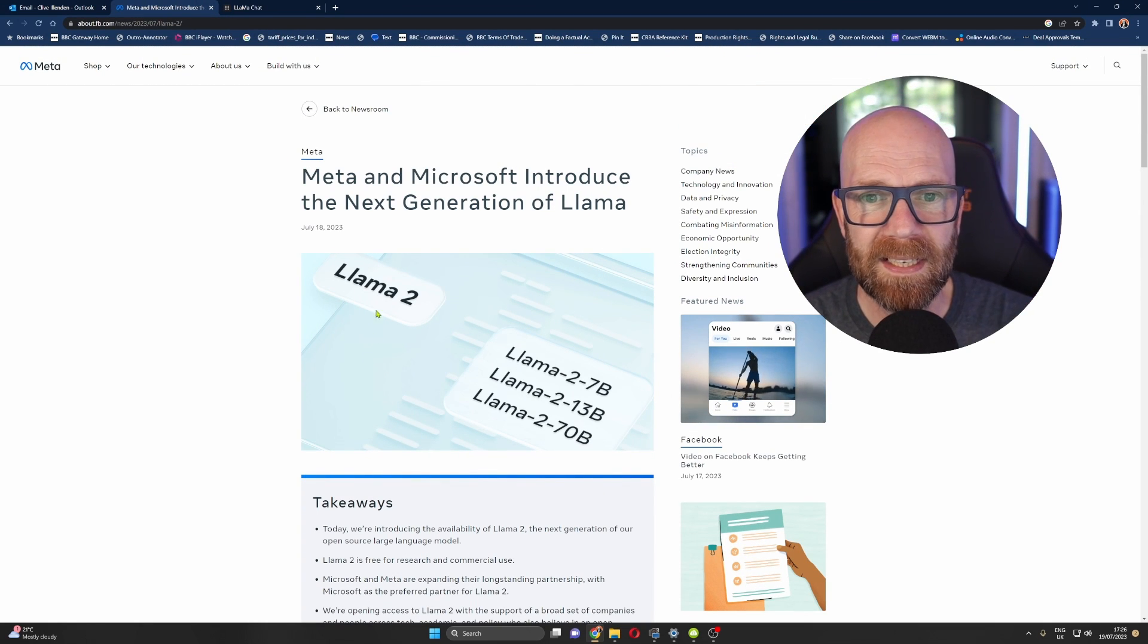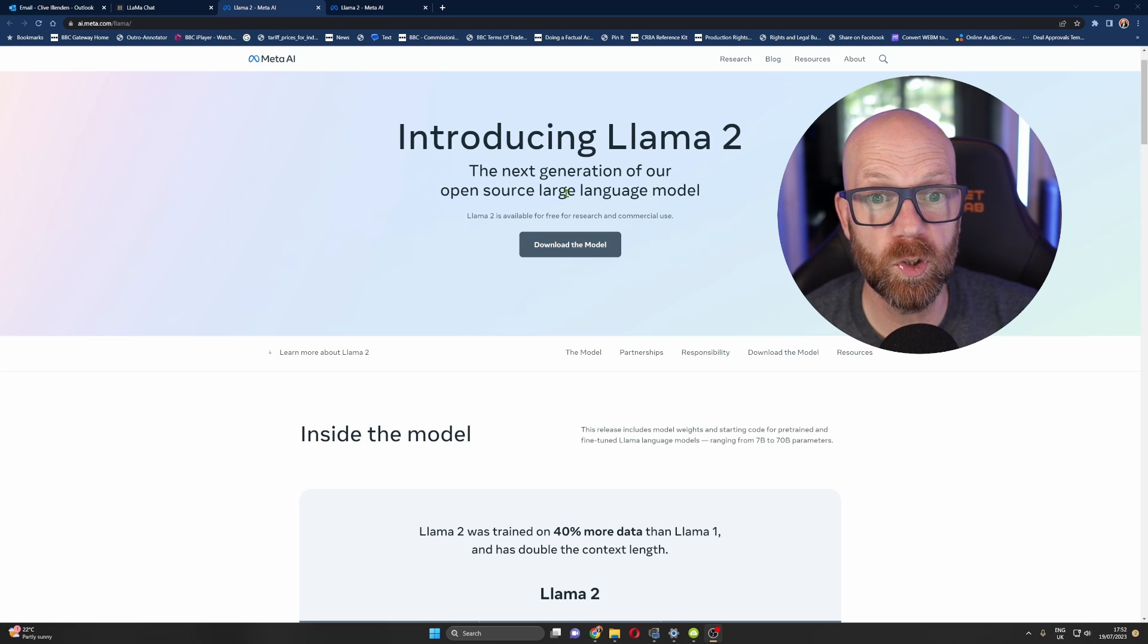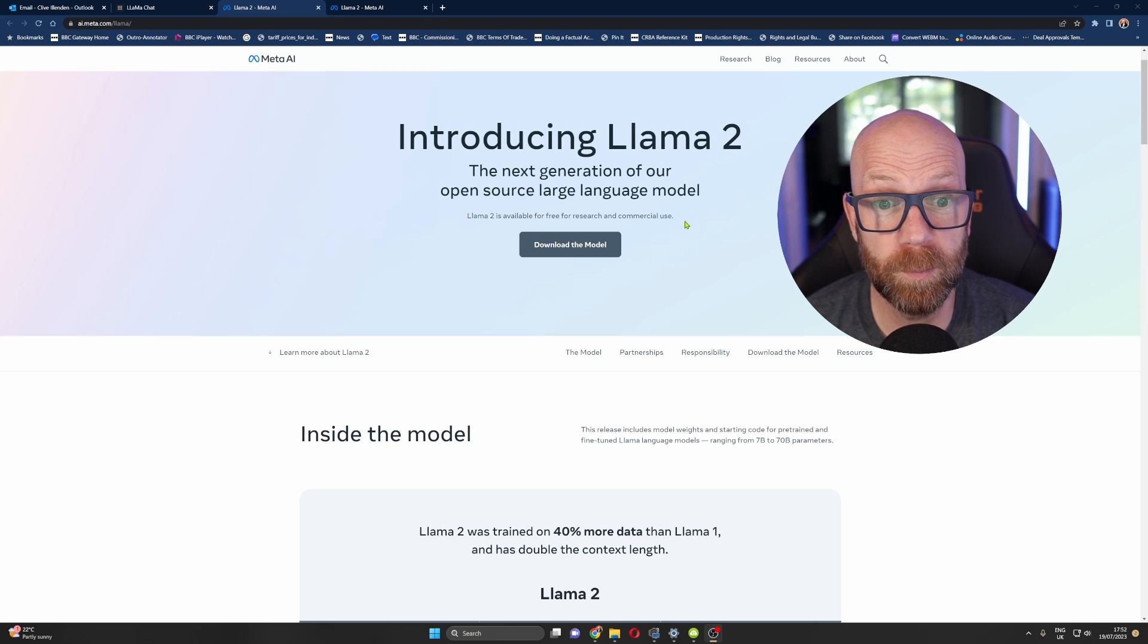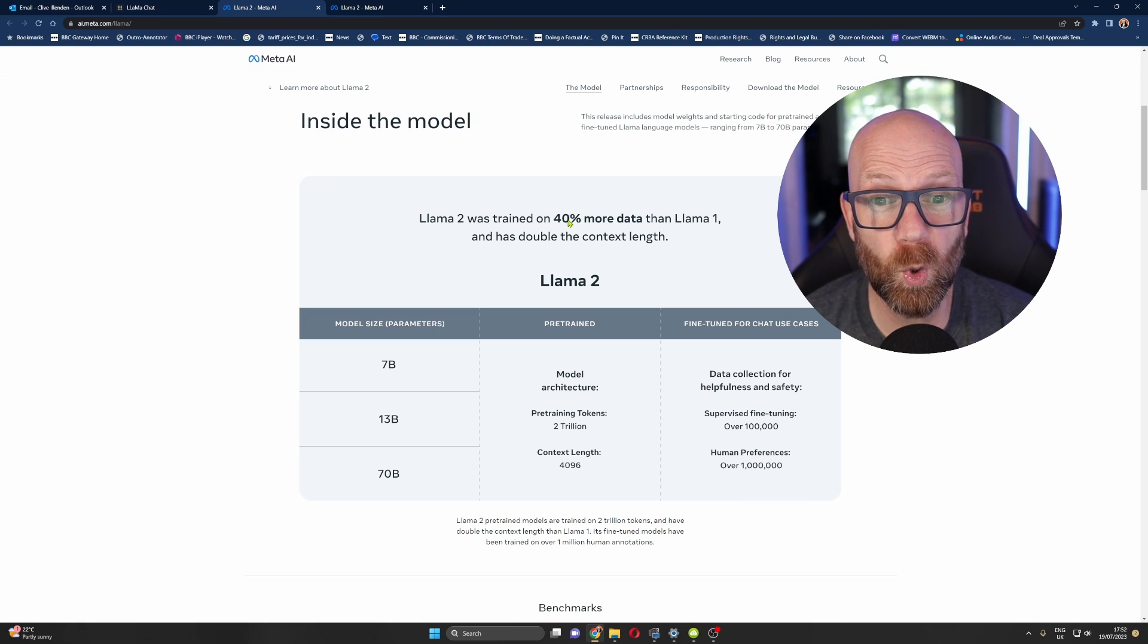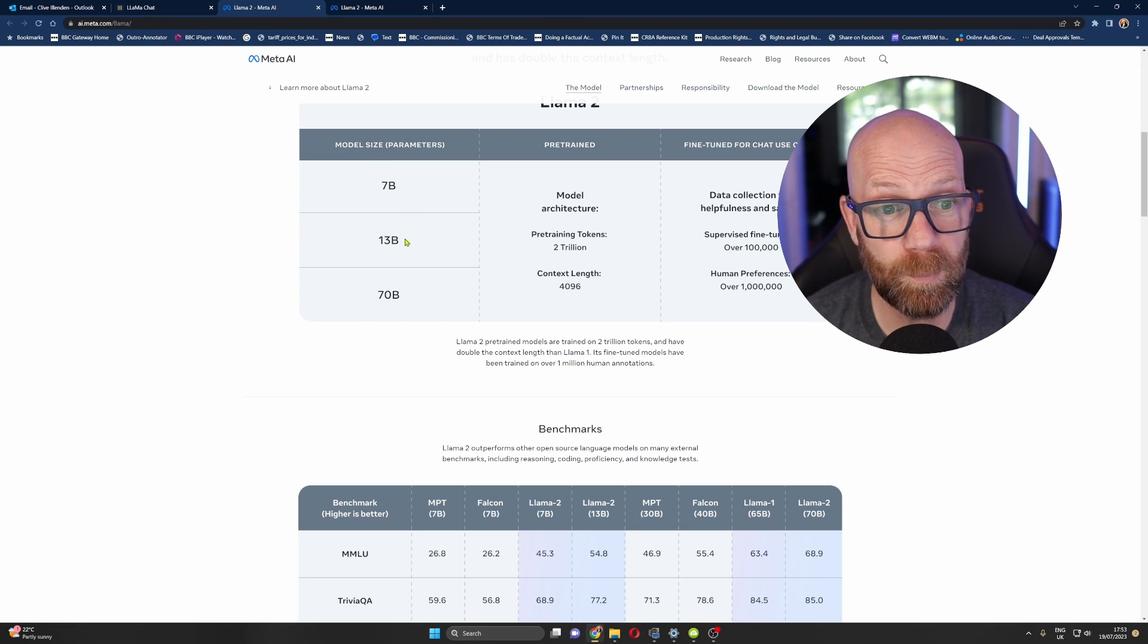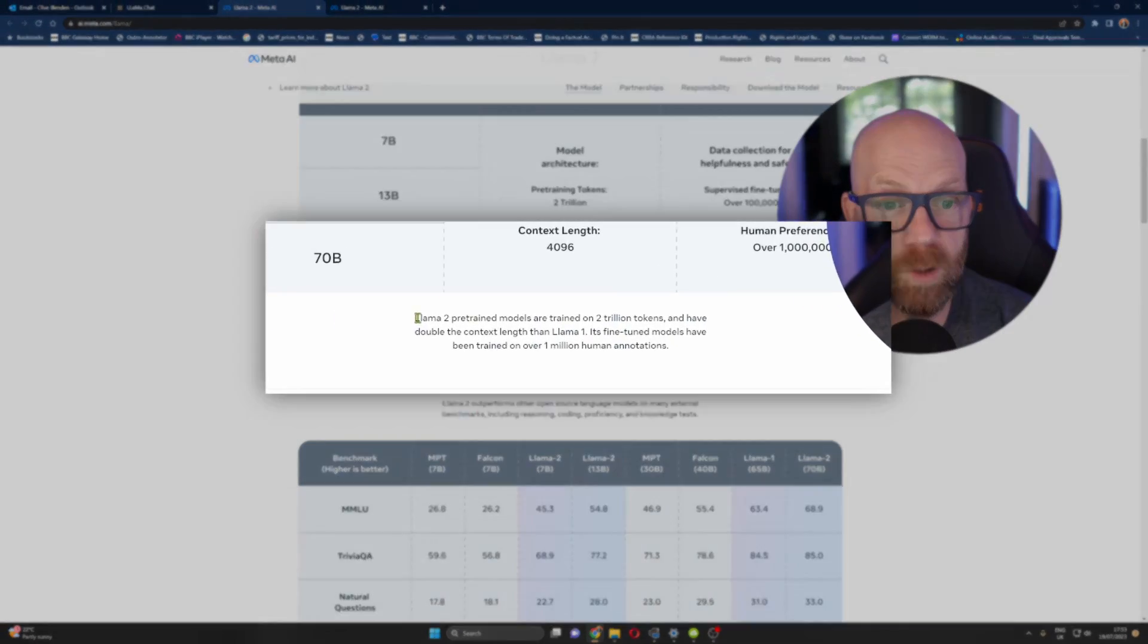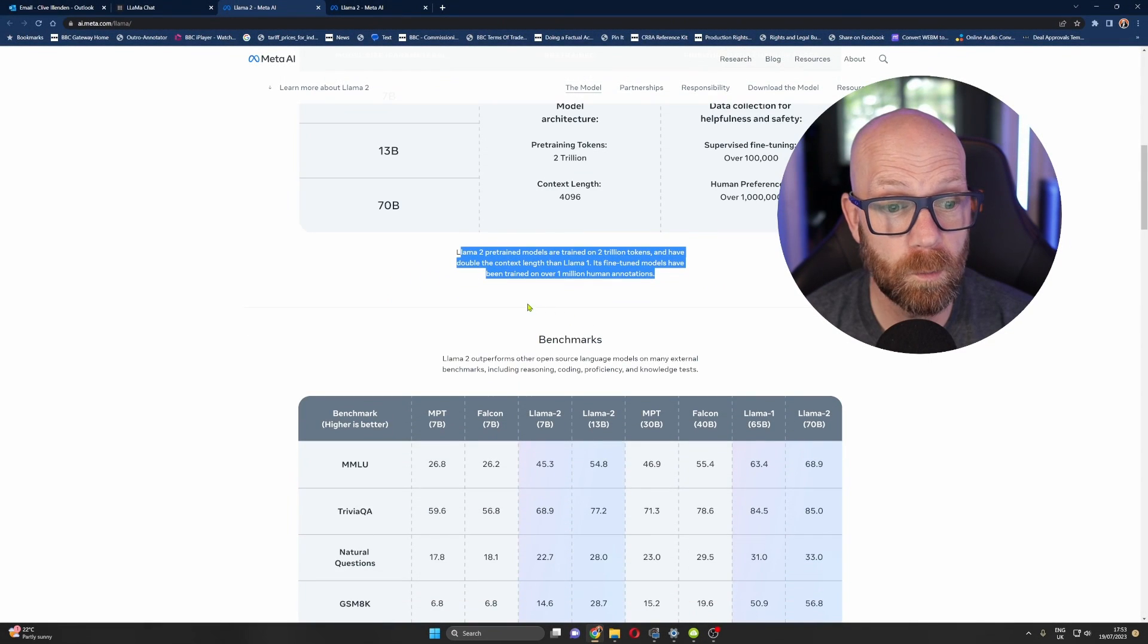So what is Llama 2? So you can see here from Meta AI, introducing Llama 2, the next generation of our open source large language model available for free for research and commercial uses. And now, of course, partnering with Microsoft. Llama 2 was trained on 40% more data than Llama 1 and has double the context length. It comes in these different parameters: 7 billion parameter, 13 billion parameter and 70 billion parameter. Llama 2 pre-trained models are trained on 2 trillion tokens and have double the context length than Llama 1. Its fine-tuned models have been trained over 1 million human annotations. Wow.